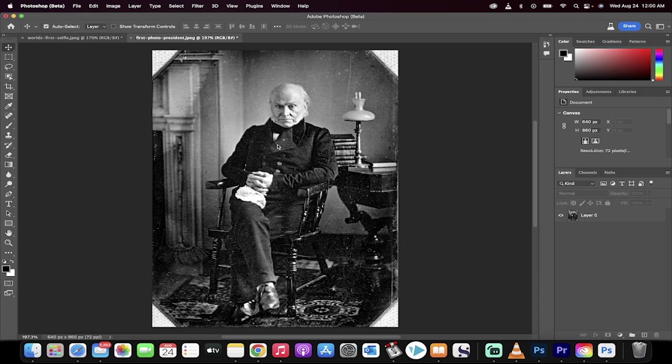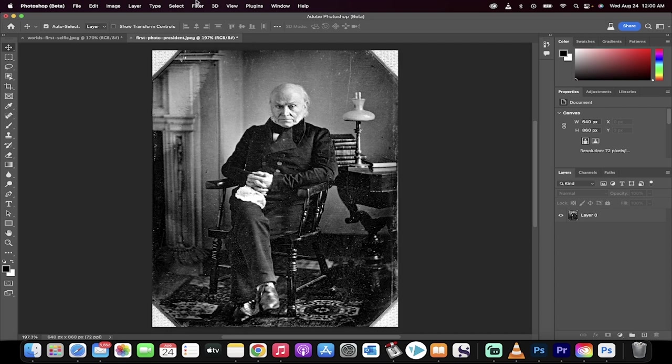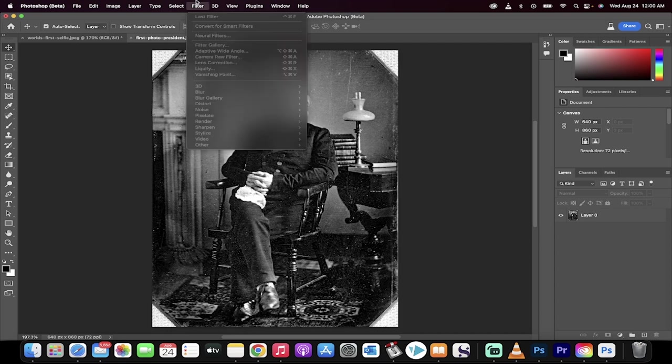In this one here I've got an 1843 image of John Quincy Adams, the President of the United States. Let's go ahead and restore this image.